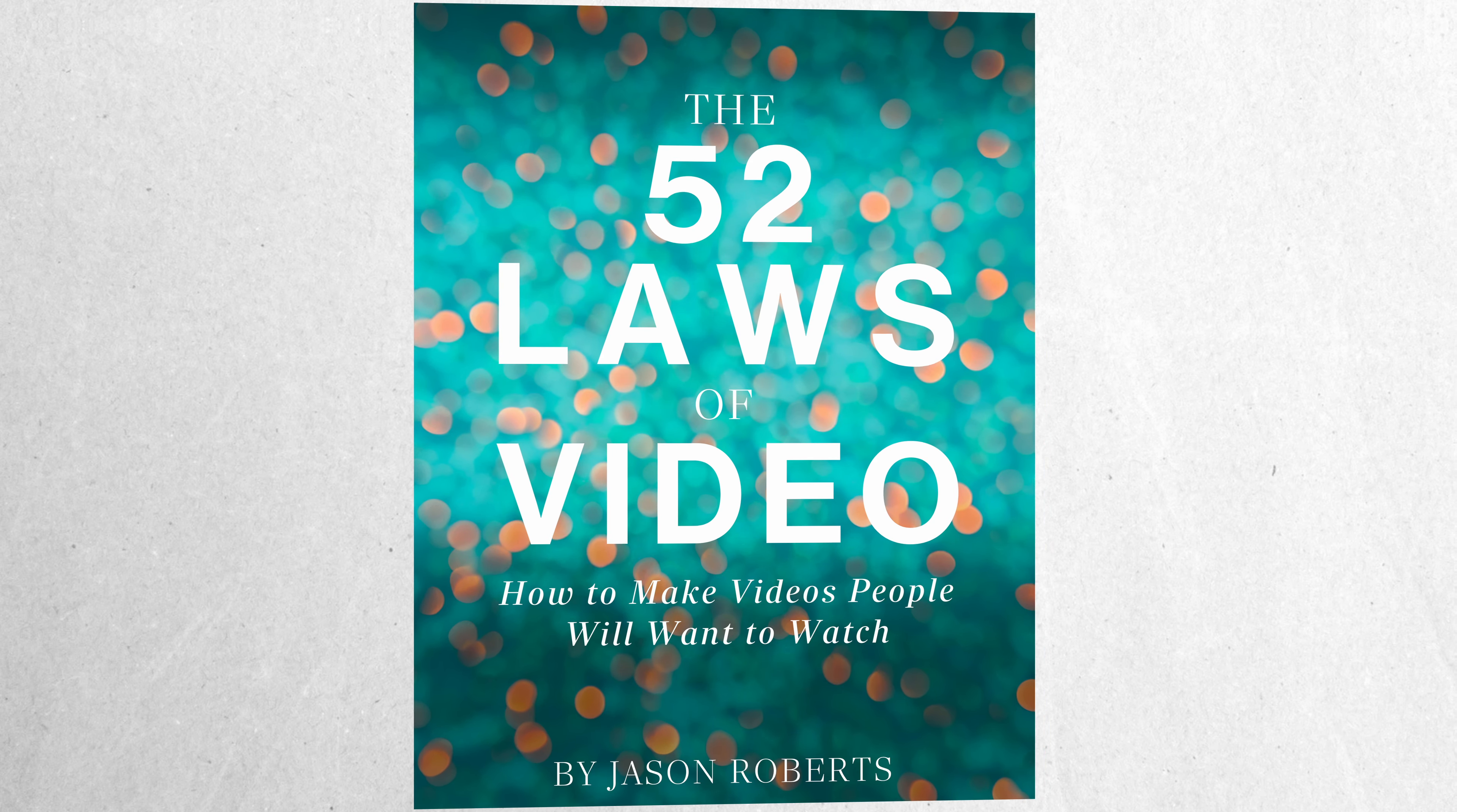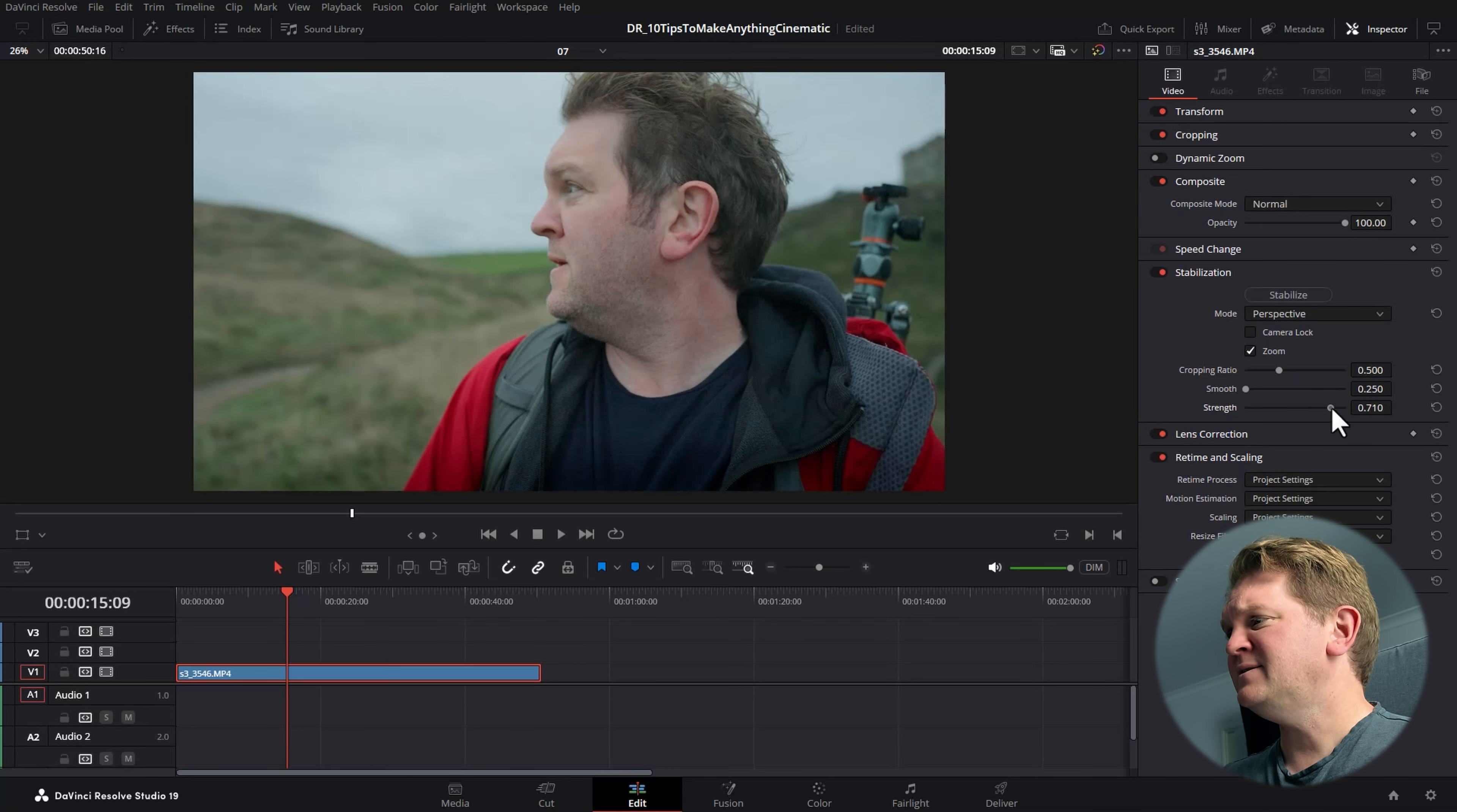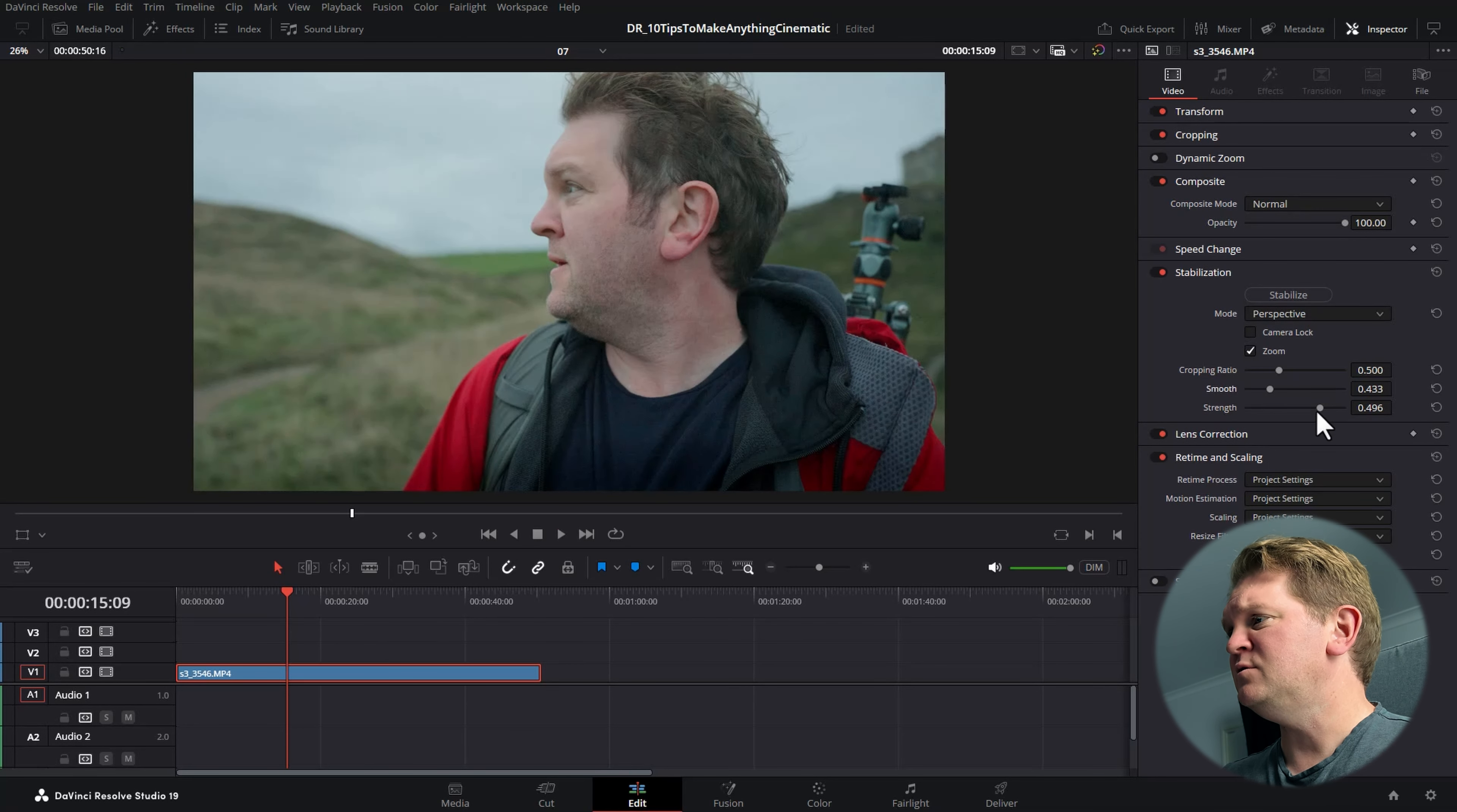So here we've got some handheld footage and this might be the look that you want, but if you want to get a smoother look, click the clip, open up the inspector and come down and open up the stabilization section. Click the stabilize button and wait for DaVinci Resolve to analyze the clip. Now when you play it back, you'll have smoother looking footage.